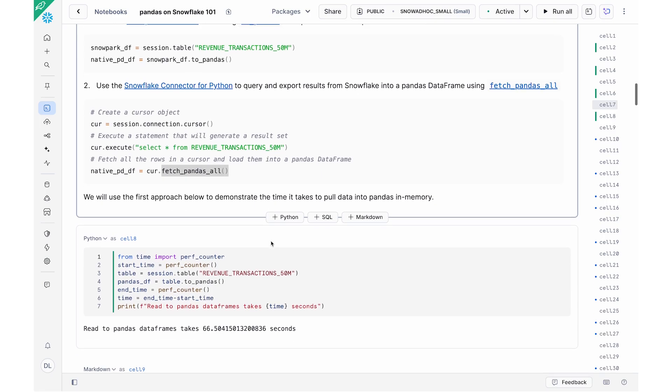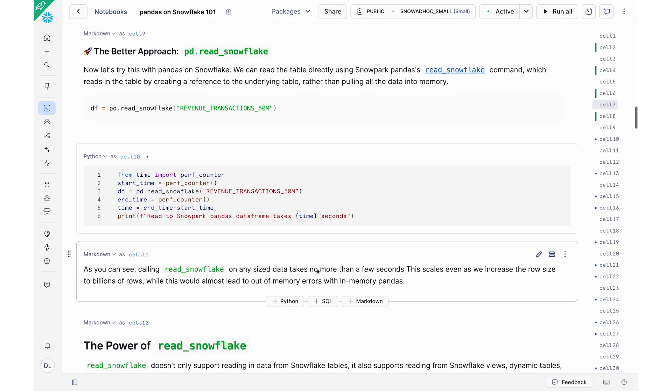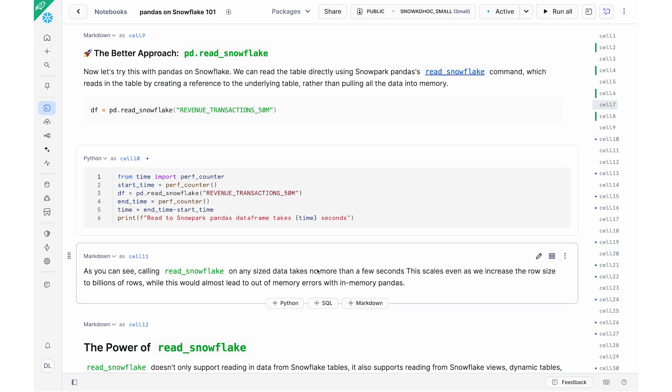Now let's hop back to the notebook and see if this has finished running. Awesome. So we saw that this is now finished running. What it's actually done is it's taken this table and pulled all of the data into memory. That took around 66 seconds, almost a minute, just to be able to pull that data into memory.